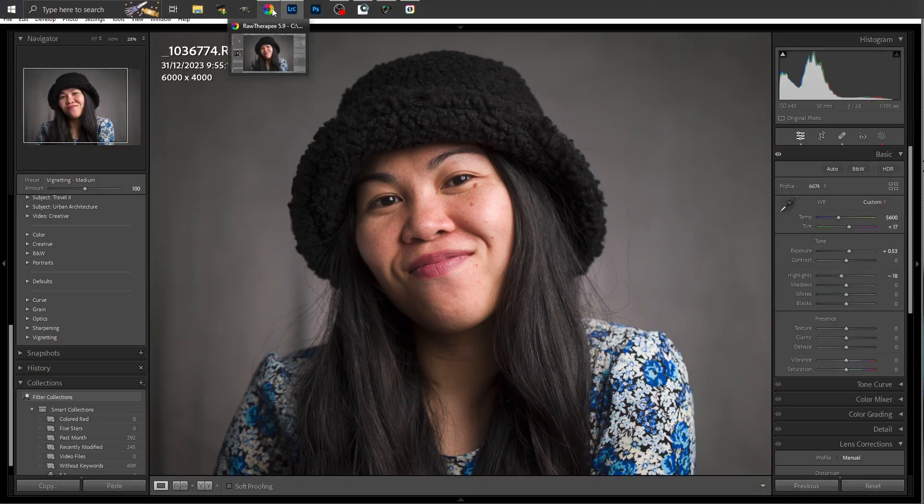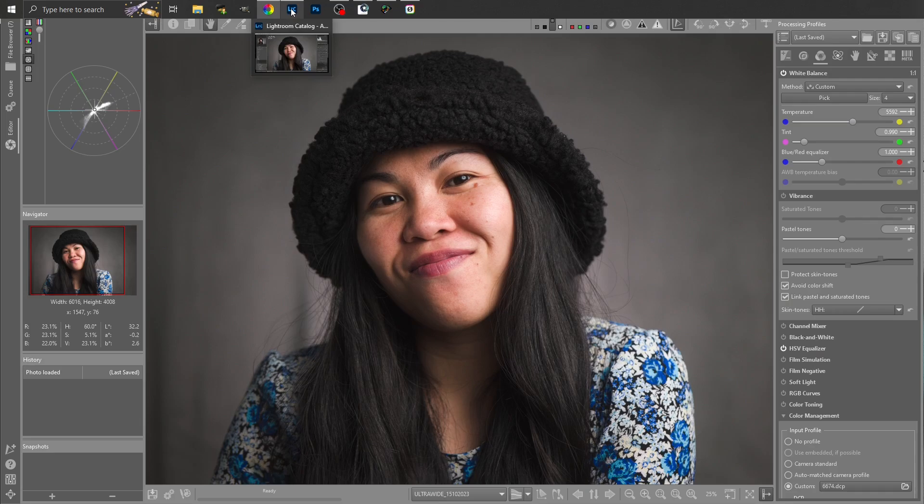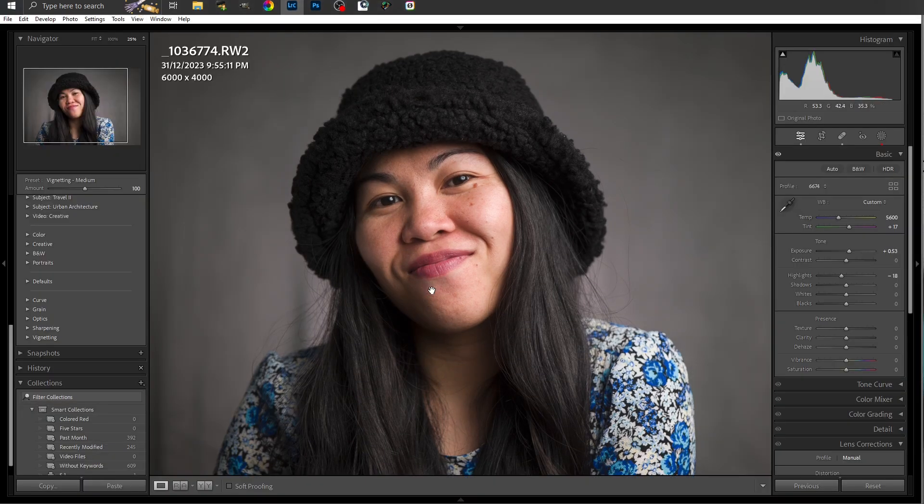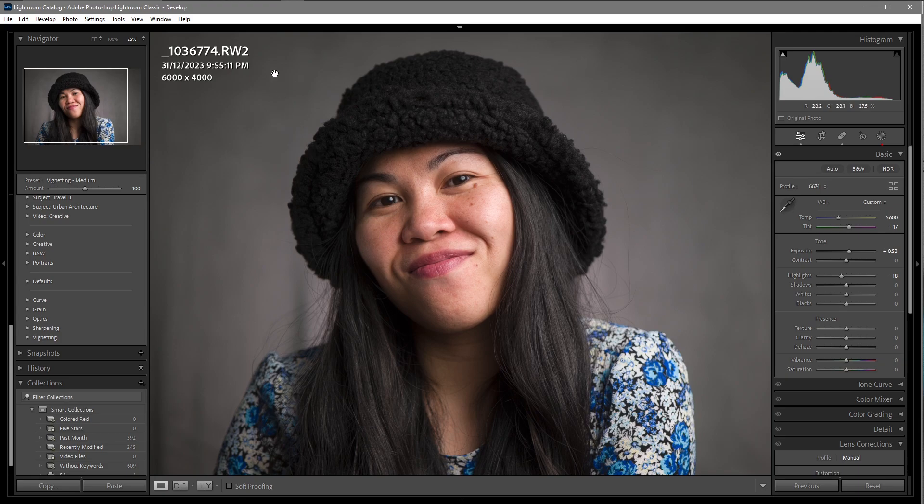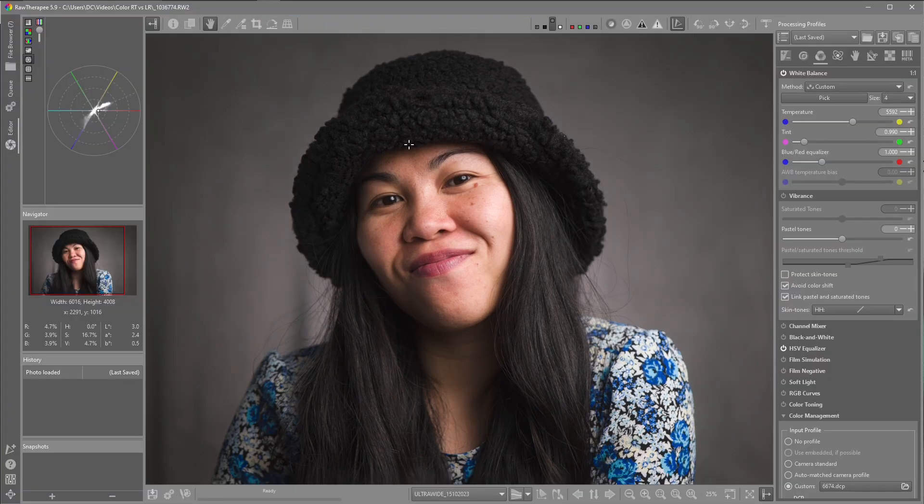So Lightroom, Raw Therapy, Lightroom. We can see the shadows have been opened up a little more. We can see there's more shadow in Raw Therapy.